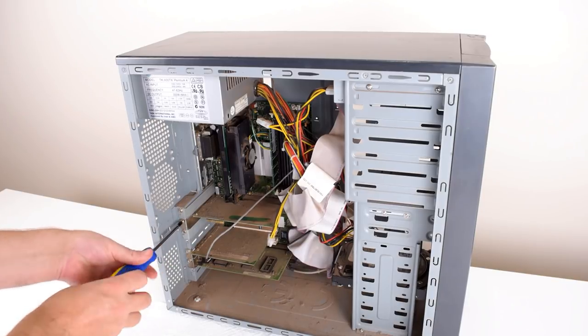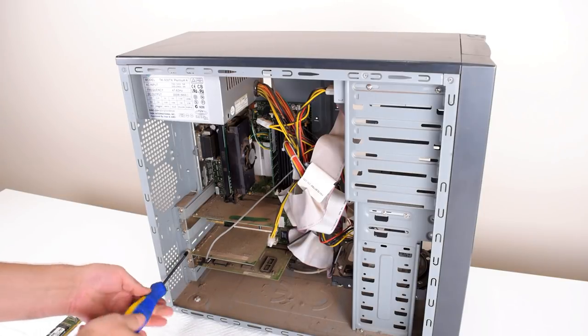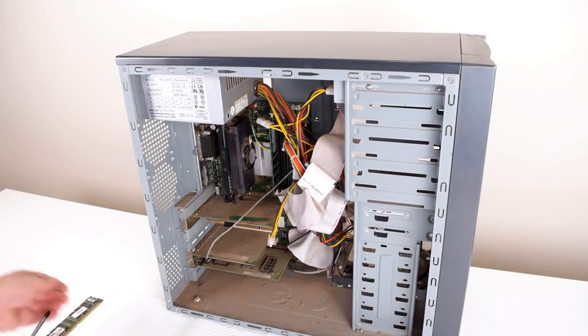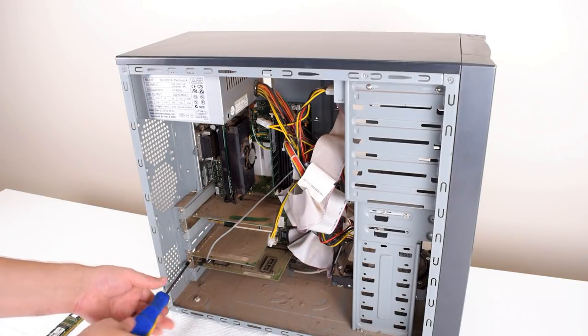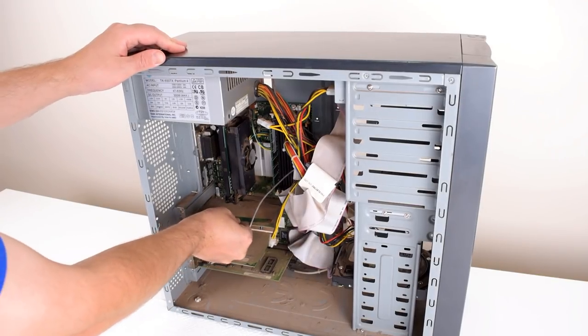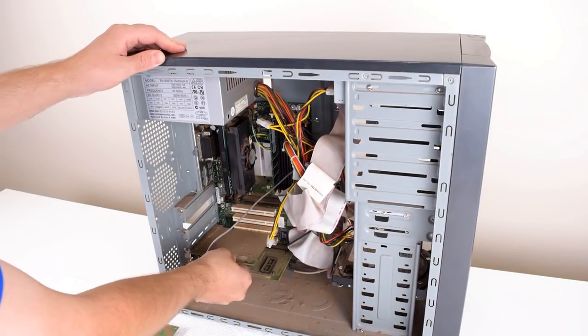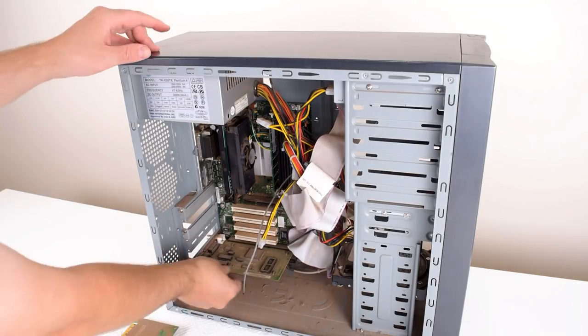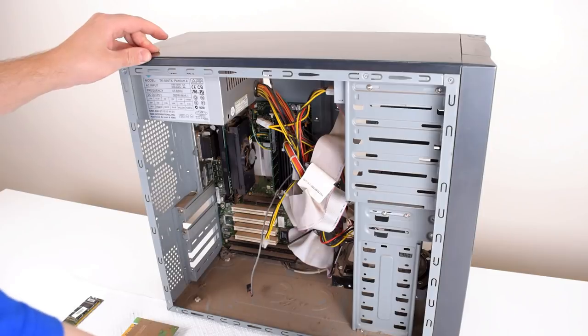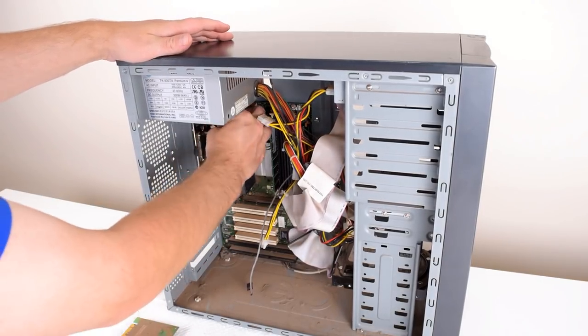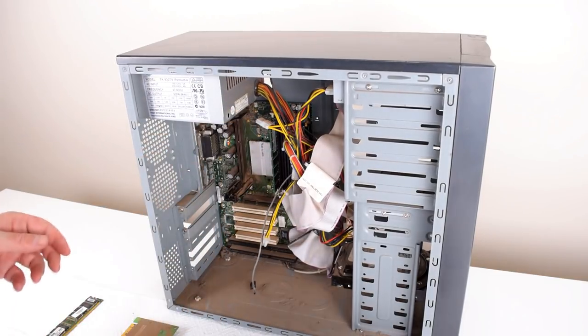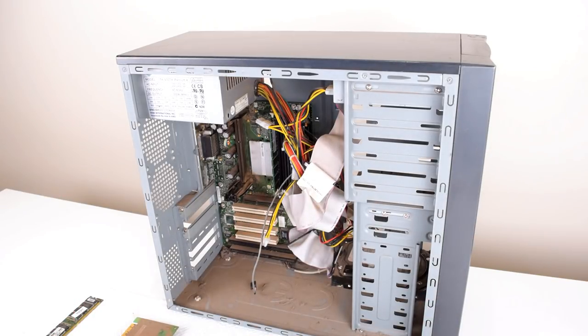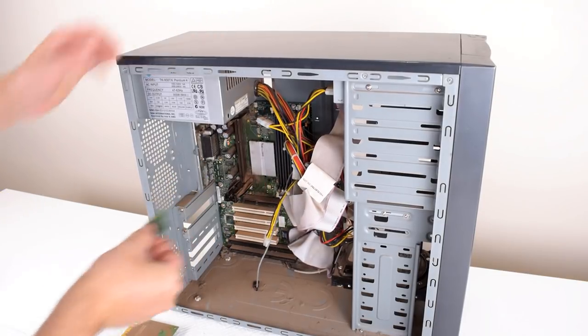So what I'm gonna do next is just quickly grab all the expansion cards. We've got the graphics card, this seems to be some sort of sound card because it's got the audio CD cable going to the CD-ROM drive, and that must be some sort of network interface card. I'm also gonna grab the CPU and I'm gonna leave the rest for later.